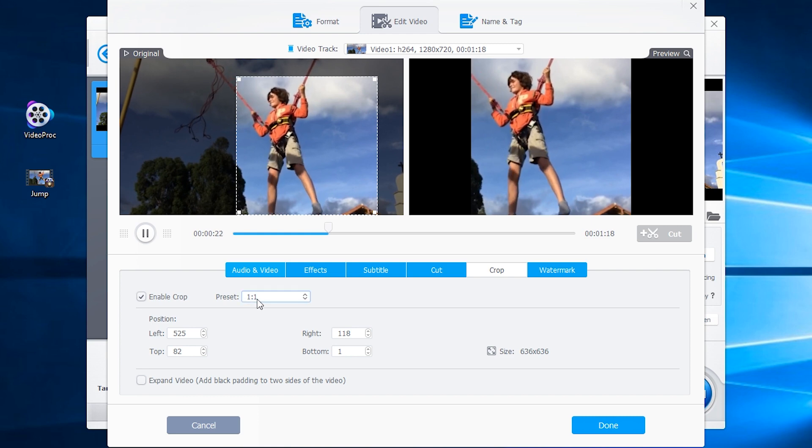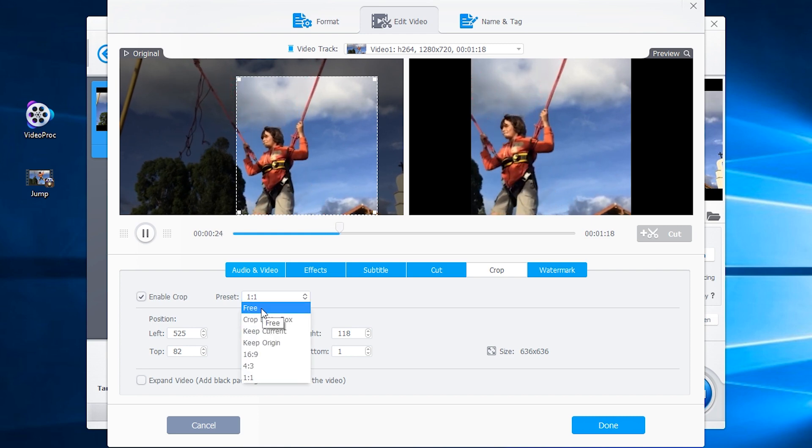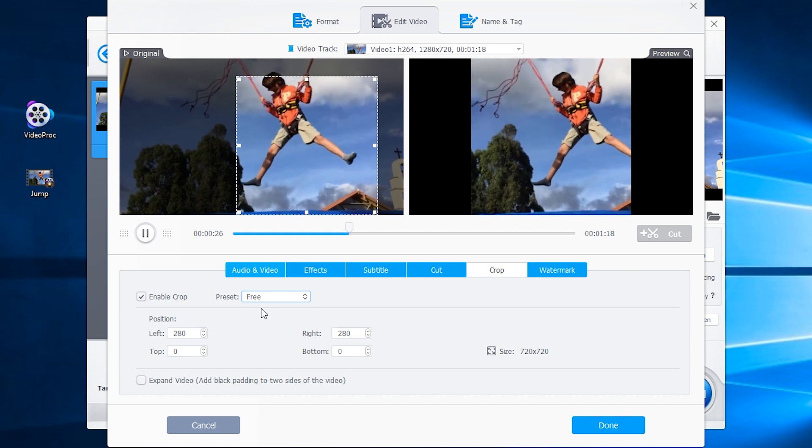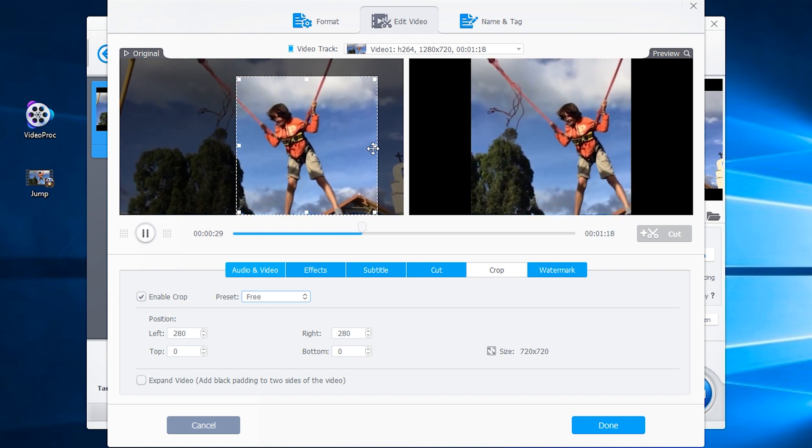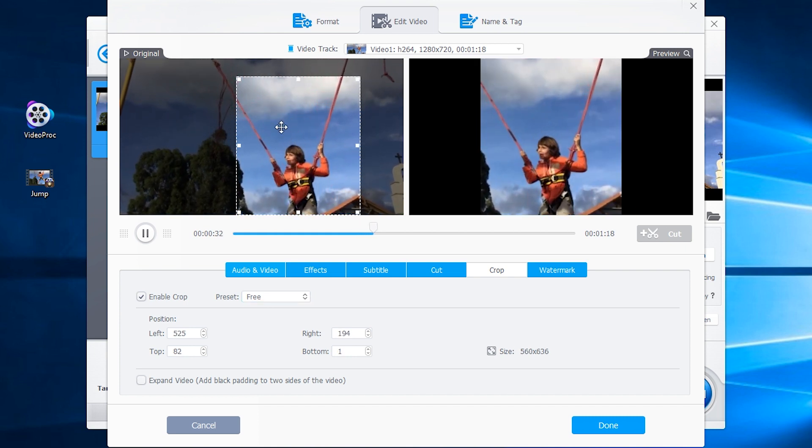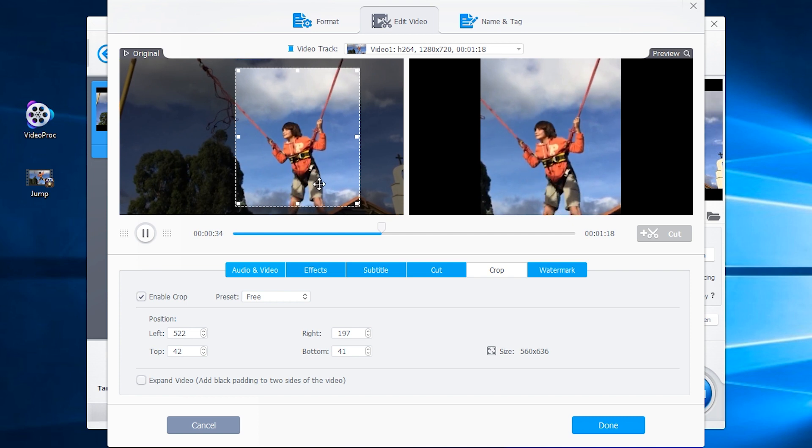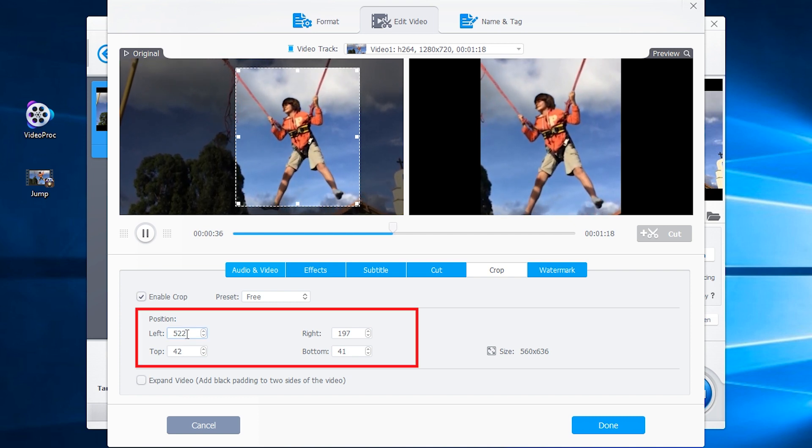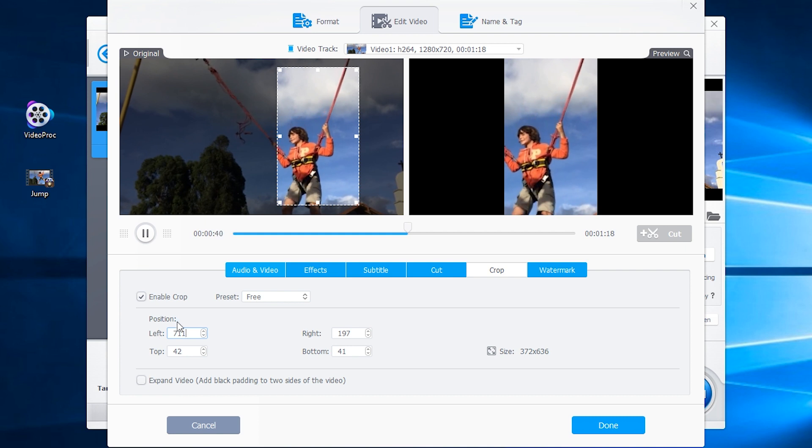Furthermore, you can use freeform cropping. Simply drag one of the squares on the border to adjust the crop, or change the numbers to adjust the position.